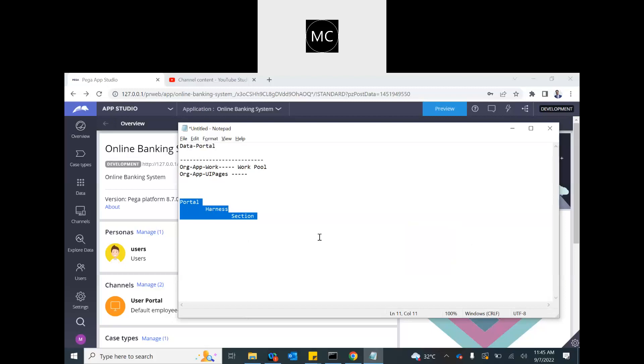The top level is portal. That's where the application access begins, or application rendering on the browser begins. So this is the interface to the application, the channel.